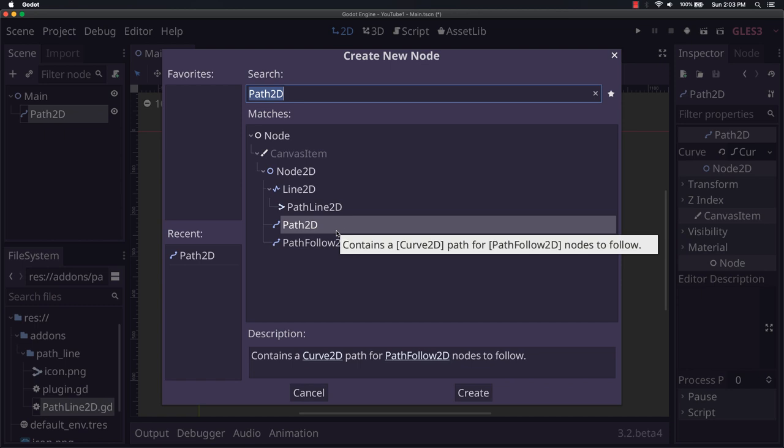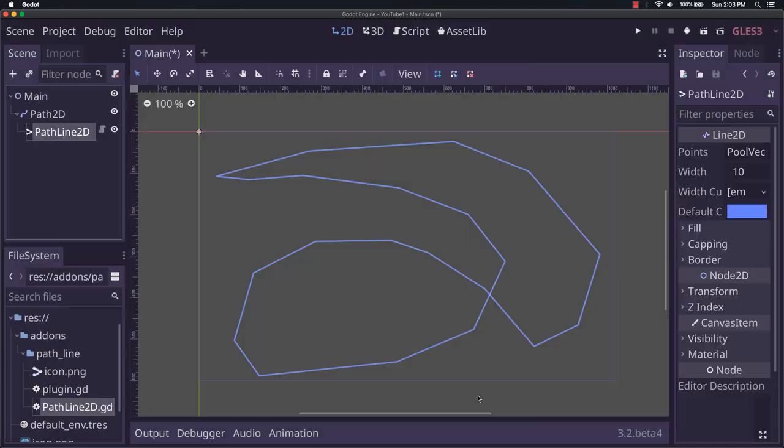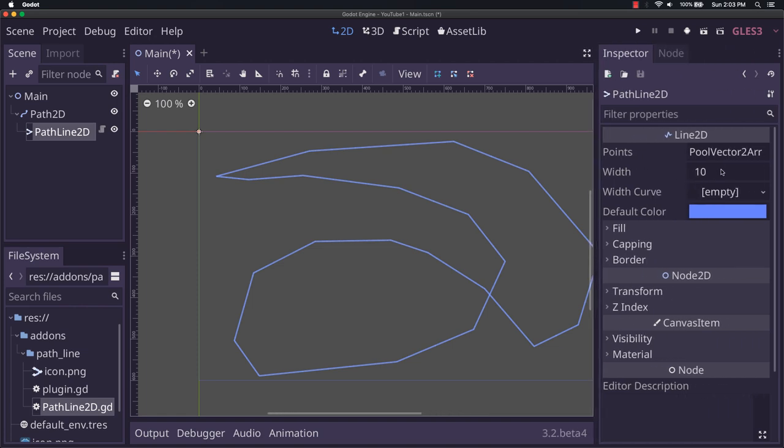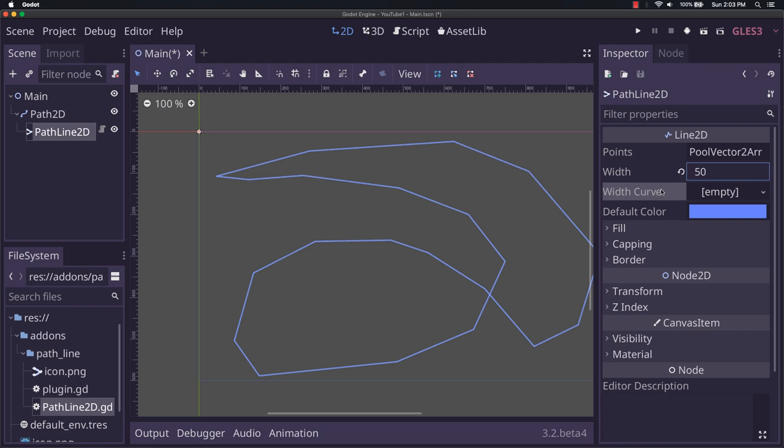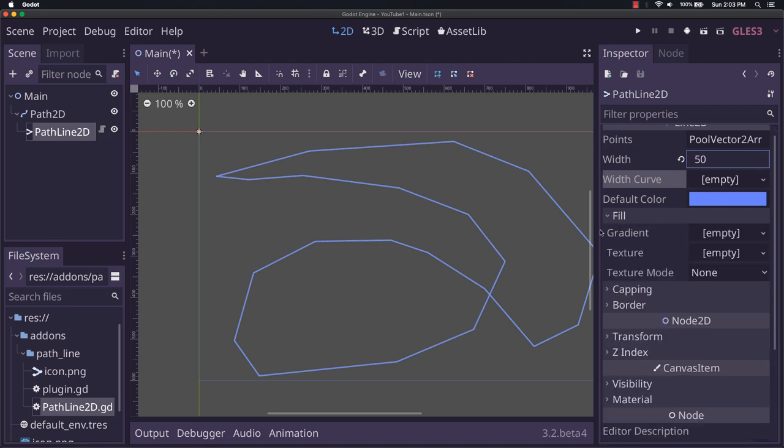Now I'm just going to go ahead and do the path2d. And for that, we actually have all these options, as you can see here. I'm going to make it wider.